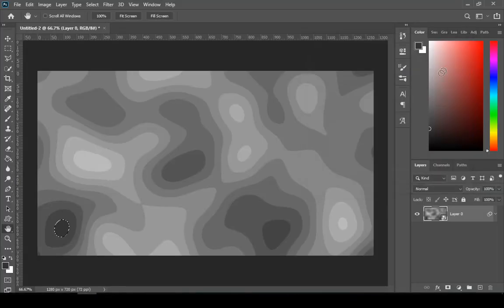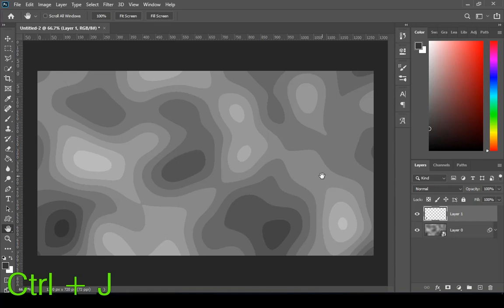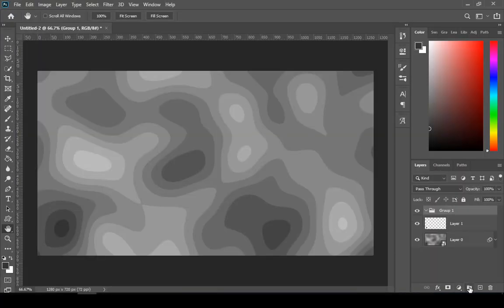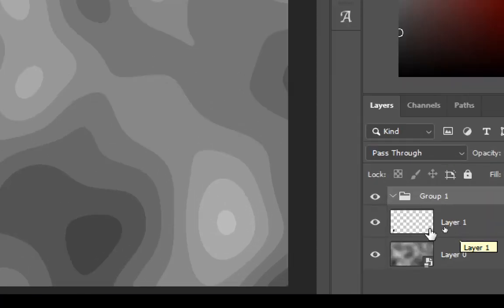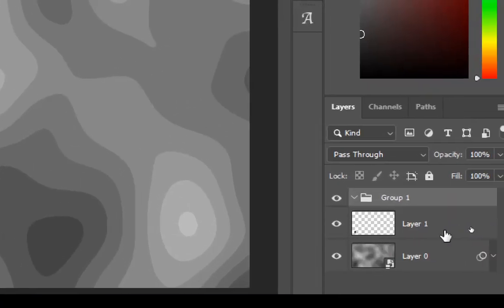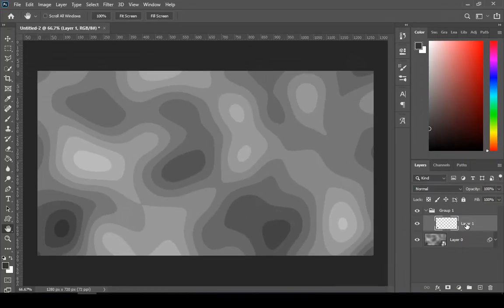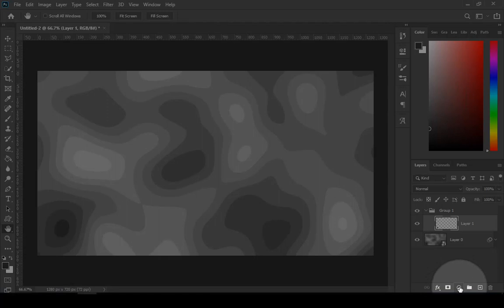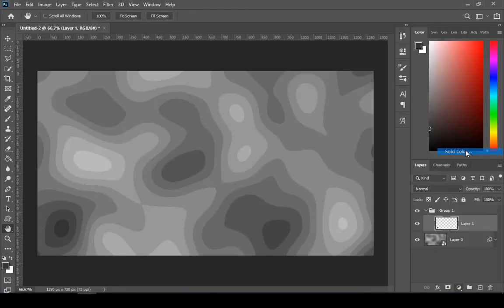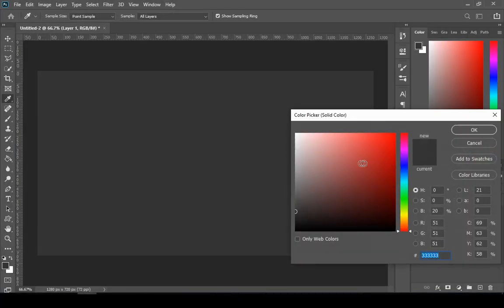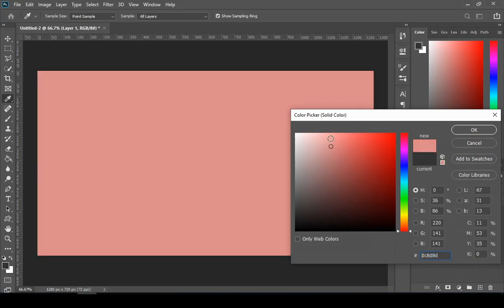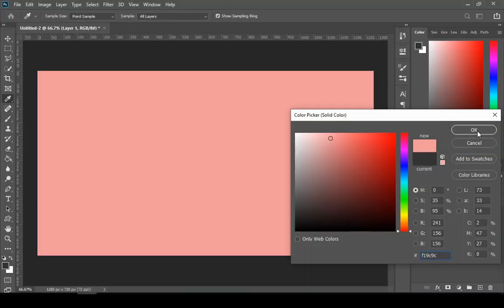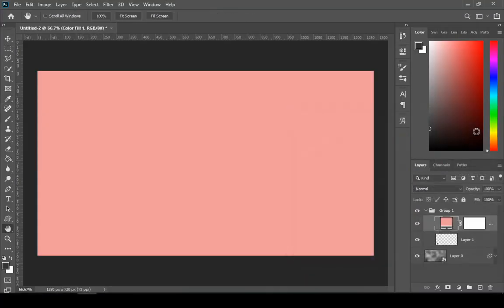Now press Ctrl plus J. Then add a group. Then click and drag your layer one inside the group. Then go to adjustment layer icon, then choose solid color. Choose any color since this is not our final color, so it doesn't really matter, and we have to delete this later.